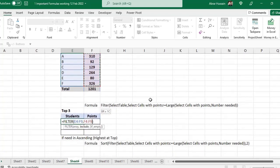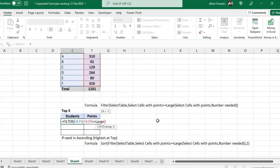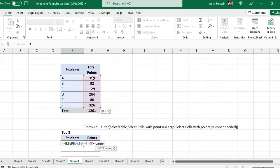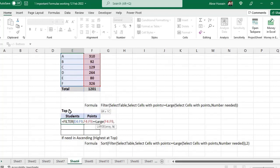After this I will use the criteria for top three. For top three we use the LARGE formula. After the include range, use greater than or equal to LARGE. Open a small bracket — you are not specifying any specific number, just want top three or bottom three. Use LARGE on the points column, then specify how many top items you want: top three, top four, top five — whatever number you want. I want top three so I type three.